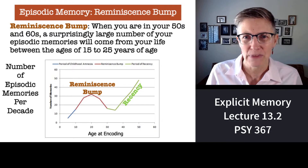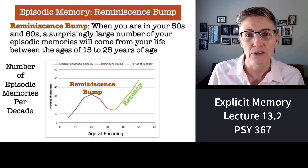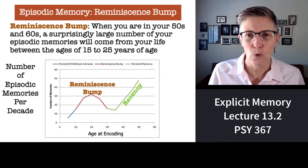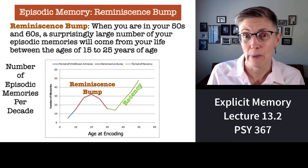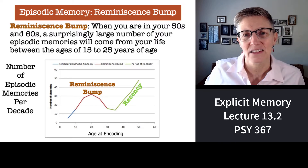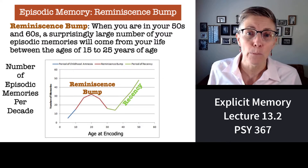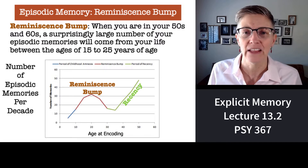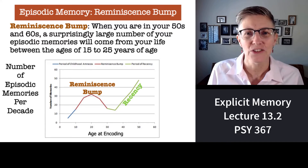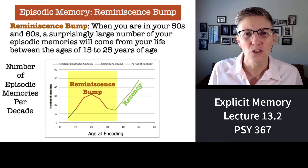I mentioned childhood amnesia — that's an amnesia we all have. Very few of us can remember events before the age of about four. For the question of what do you remember when you look back at your life, let's look at this graph. Along the horizontal axis is the age at which an event occurred, and along the vertical axis is the number of memories you have from that period. There's a big hump in the middle — like a camel bump — and that's what we call the reminiscence bump.